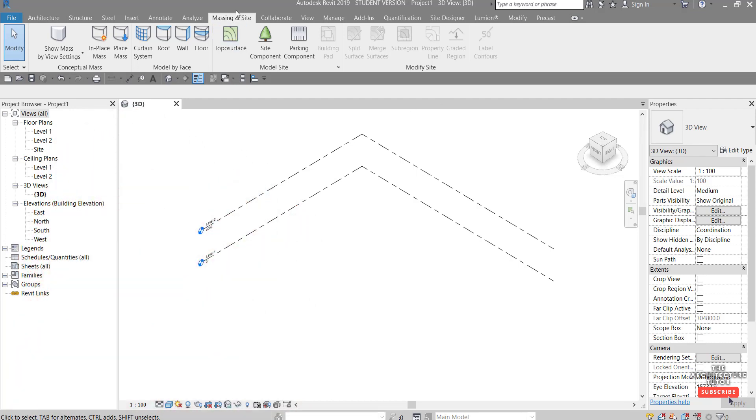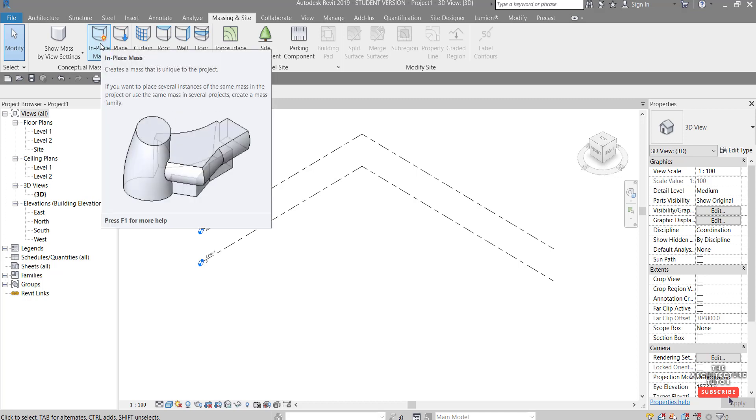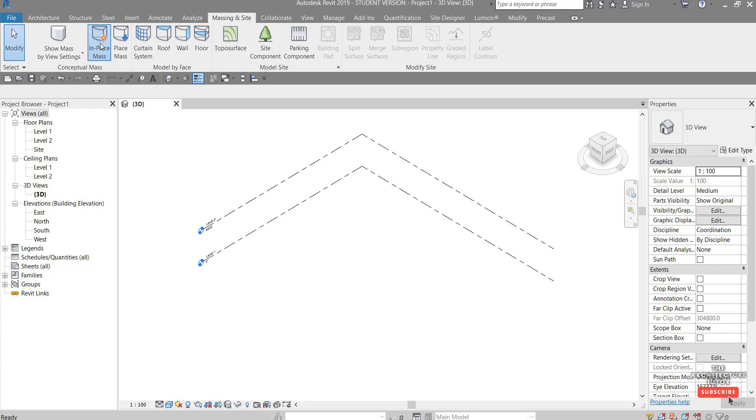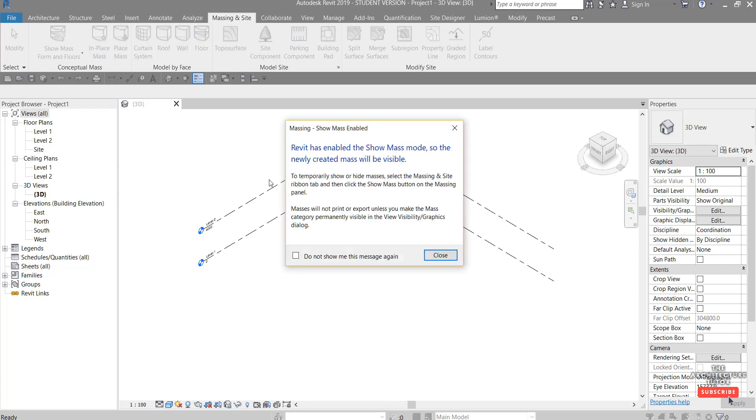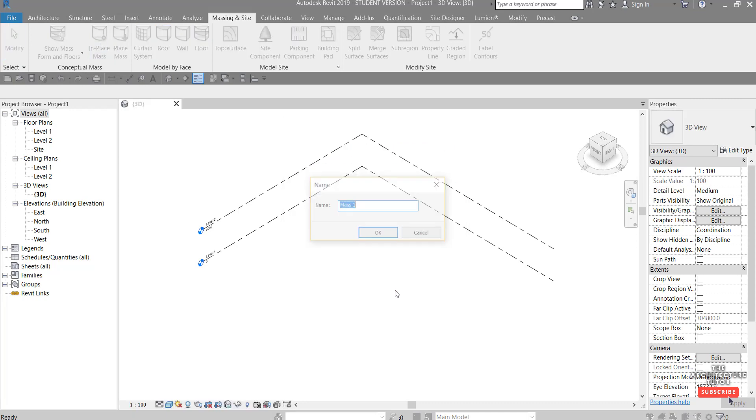Let's get right into it. The first one is actually the massing, so you can see here the massing in the site tab. Just need to come in here and you've got this in-place mass tool. So this creates a mass, basically a unique form that you can kind of sculpt and mold and push and pull with a little bit more flexibility than you could with the standard Revit walls, roofs, floors, and those kinds of elements.